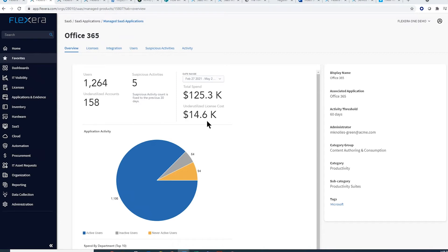Rolling up all the inactive users for an application pinpoints which users could be immediately removed without any ramifications.